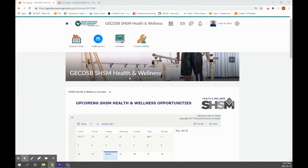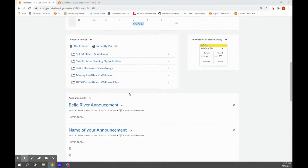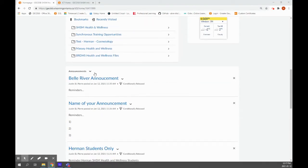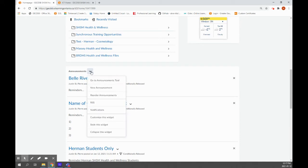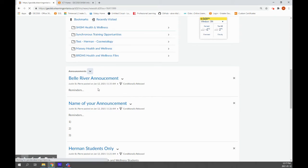Okay, what I want to show you now is how to create announcements and content that only your students can see. So first, if you go to the announcements widget and create new announcement.